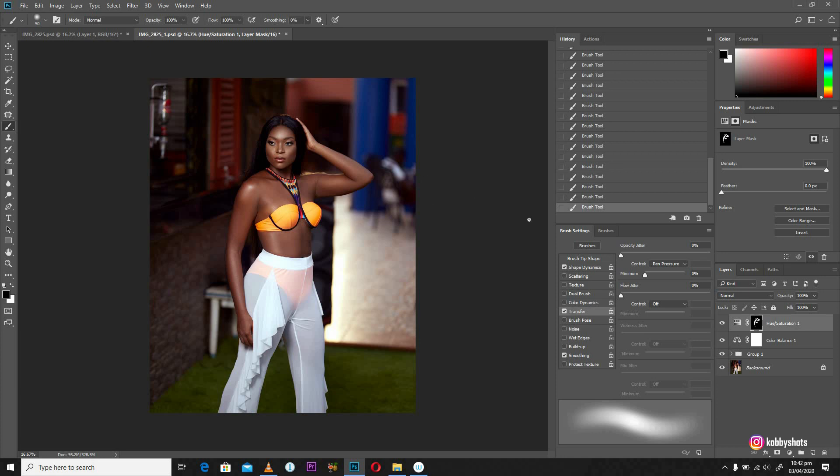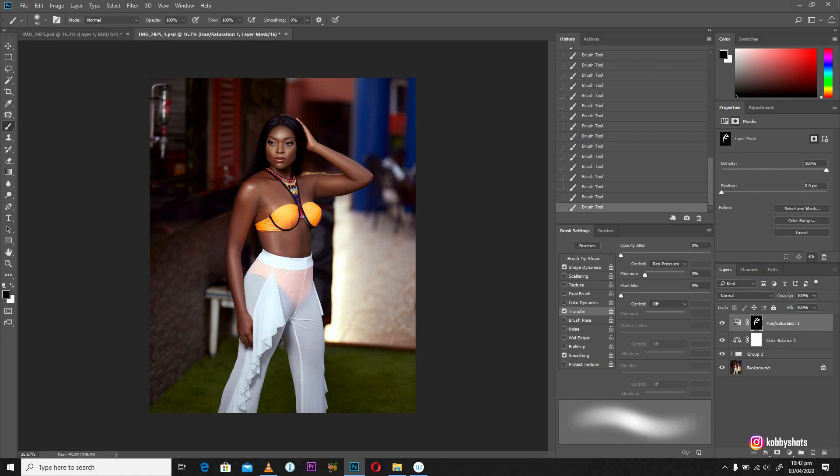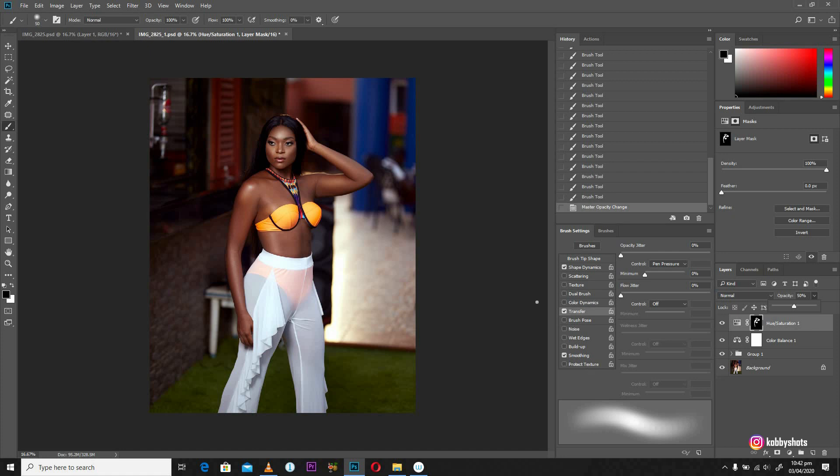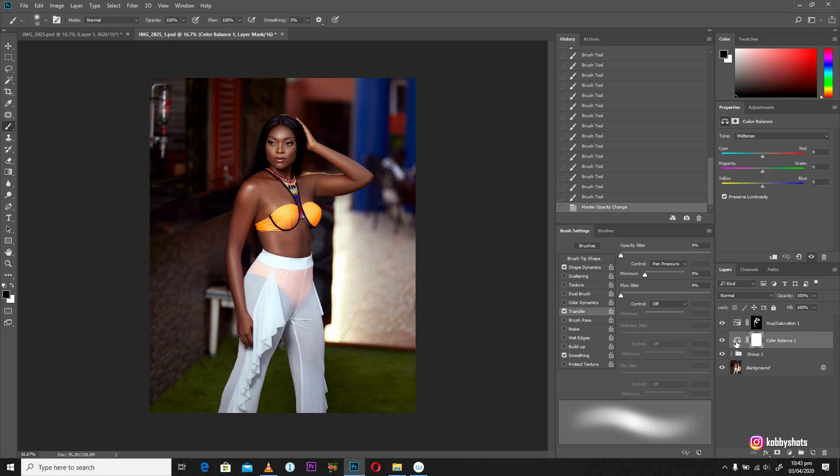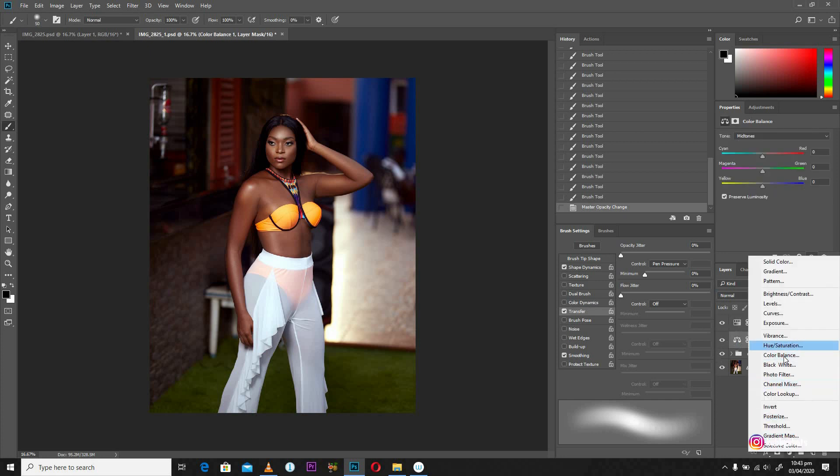Okay. One thing that you notice clearly is that it has been overdone. So not to worry, we can easily reduce opacity to somewhere that we deem fit to ensure that the image looks as real as possible. Okay. So it looks okay. And we can create one more color balance.